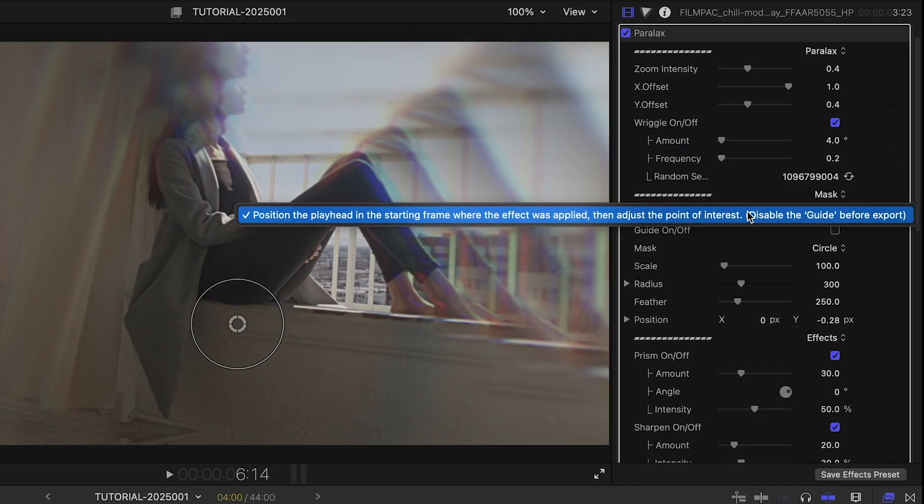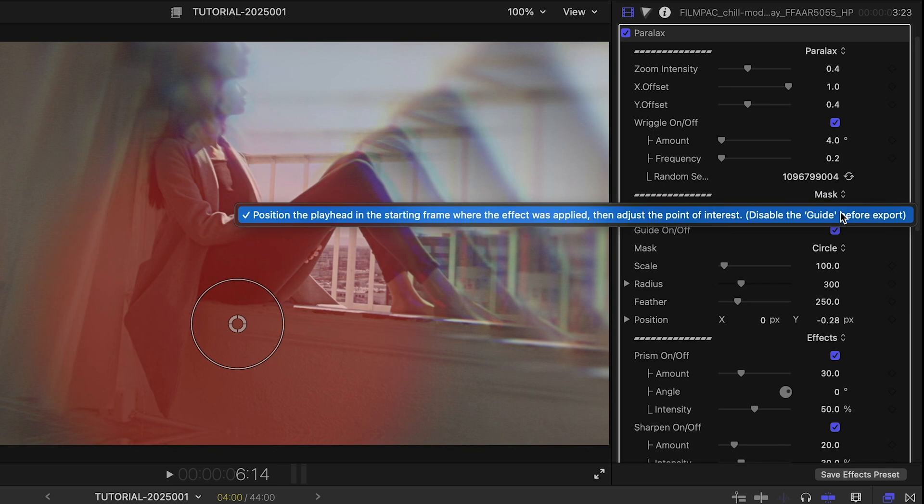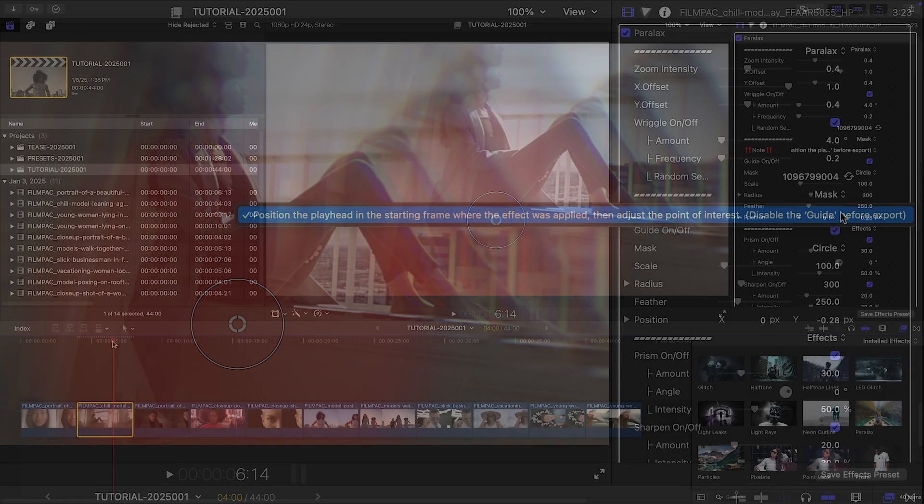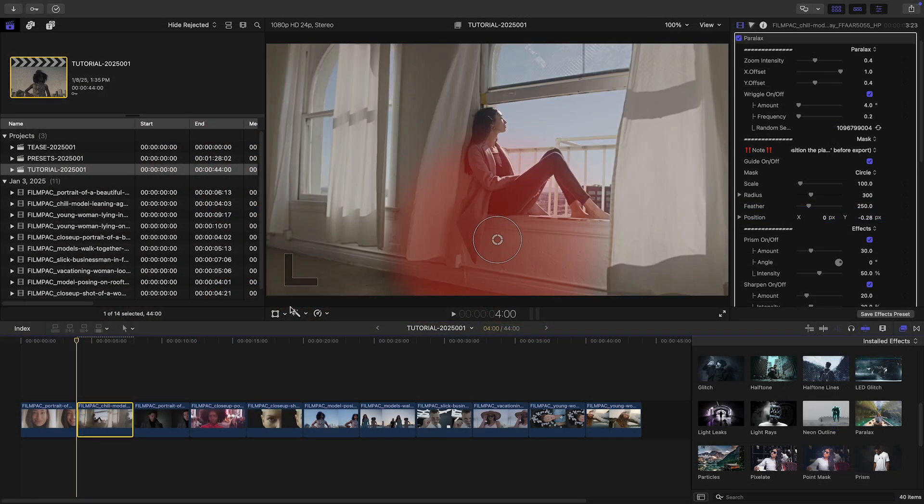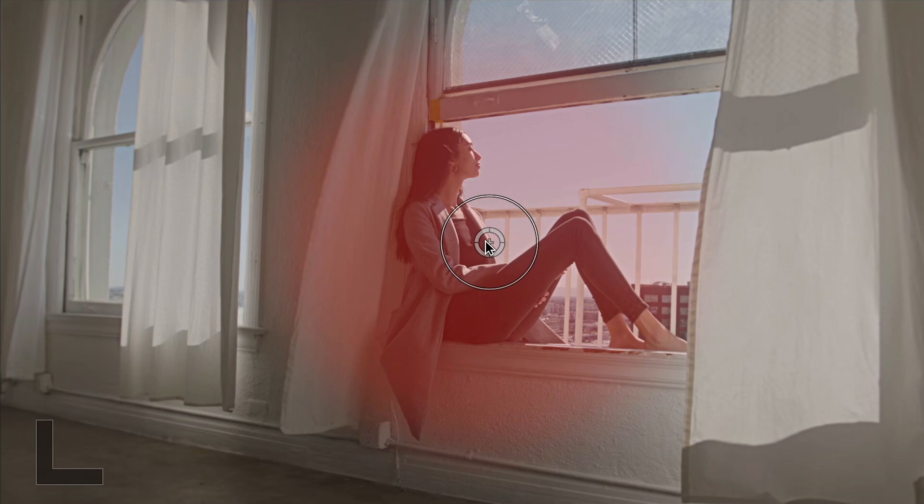This effect has a note and a guide I can turn on. The guide is the shape of the mask for the effect. The note tells me to put the playhead at the beginning of the clip and then adjust the point of interest. I can do this with the on-screen control over the subject to center the effect on her.